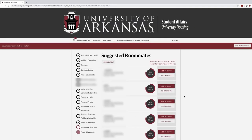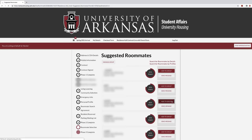Finally, you may search for a roommate using the Suggested Roommates feature. The portal will show you the percentage match of the profile answers to your completed personal profile. You may send messages to a potential roommate or invite a roommate to your group.